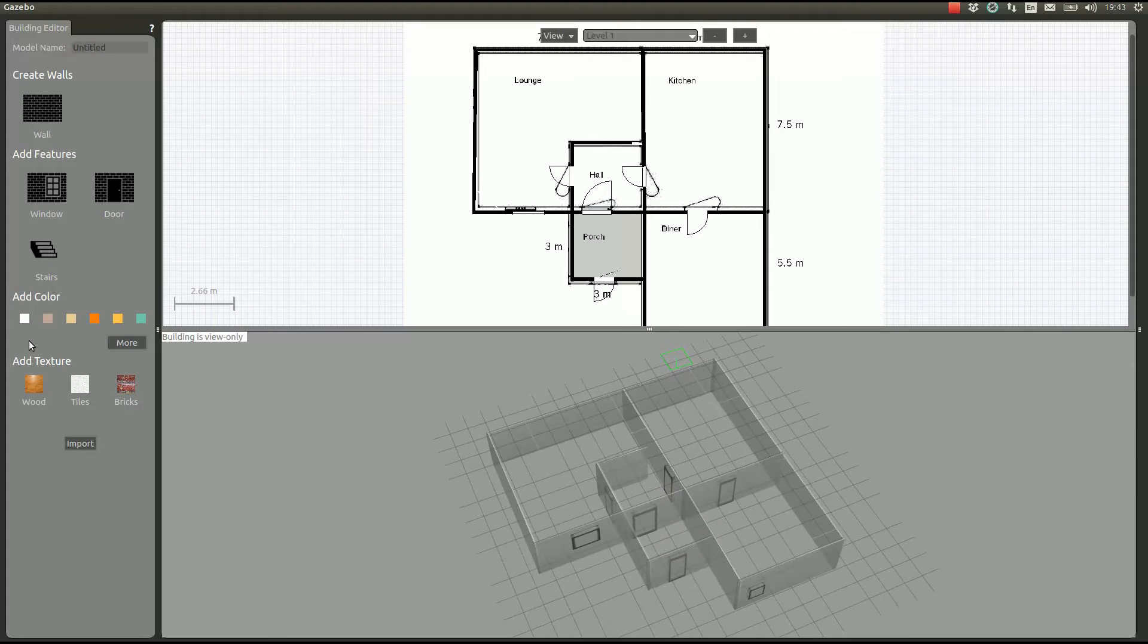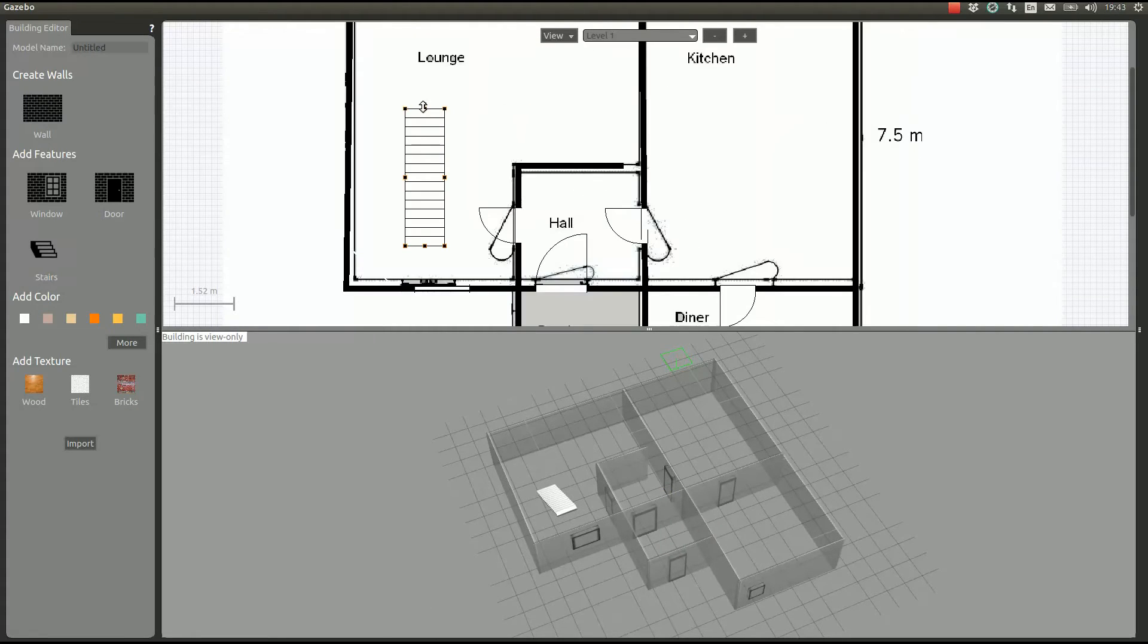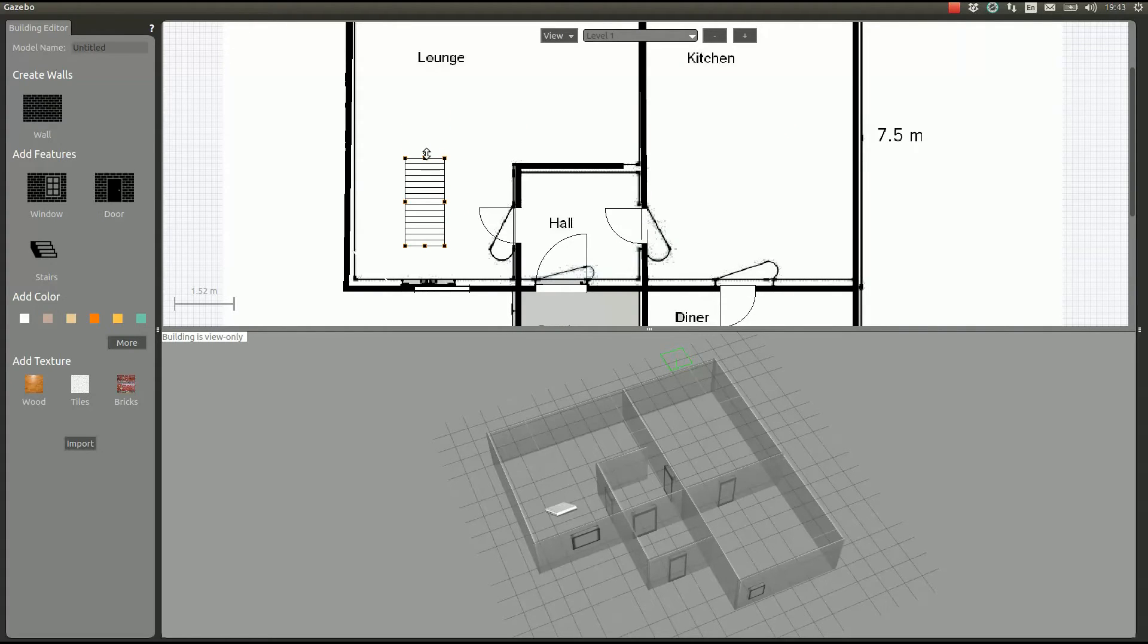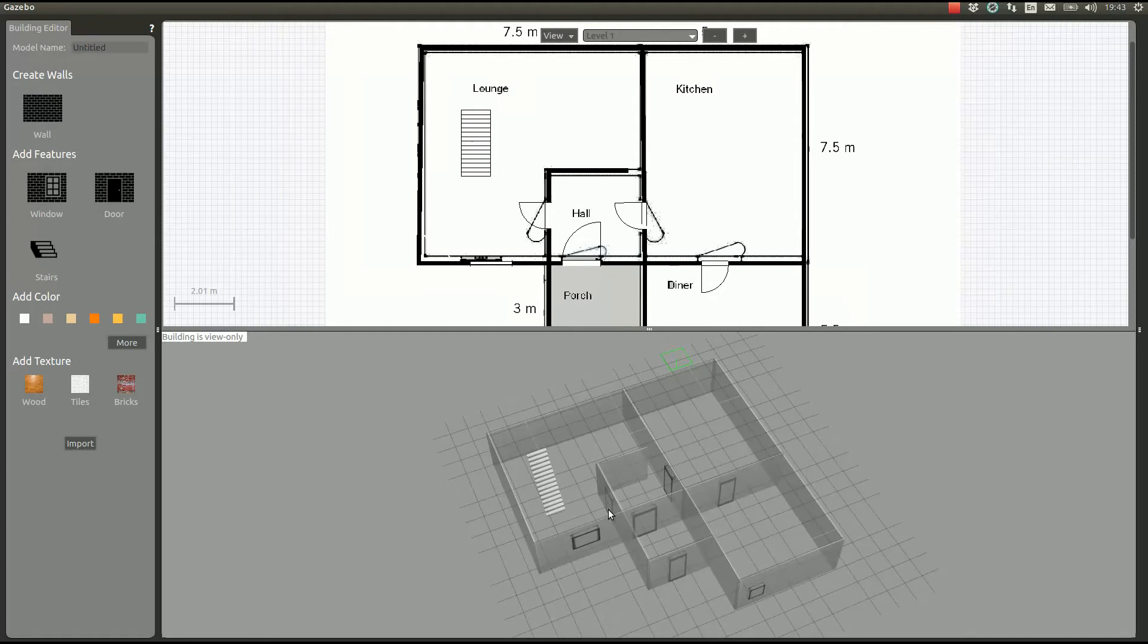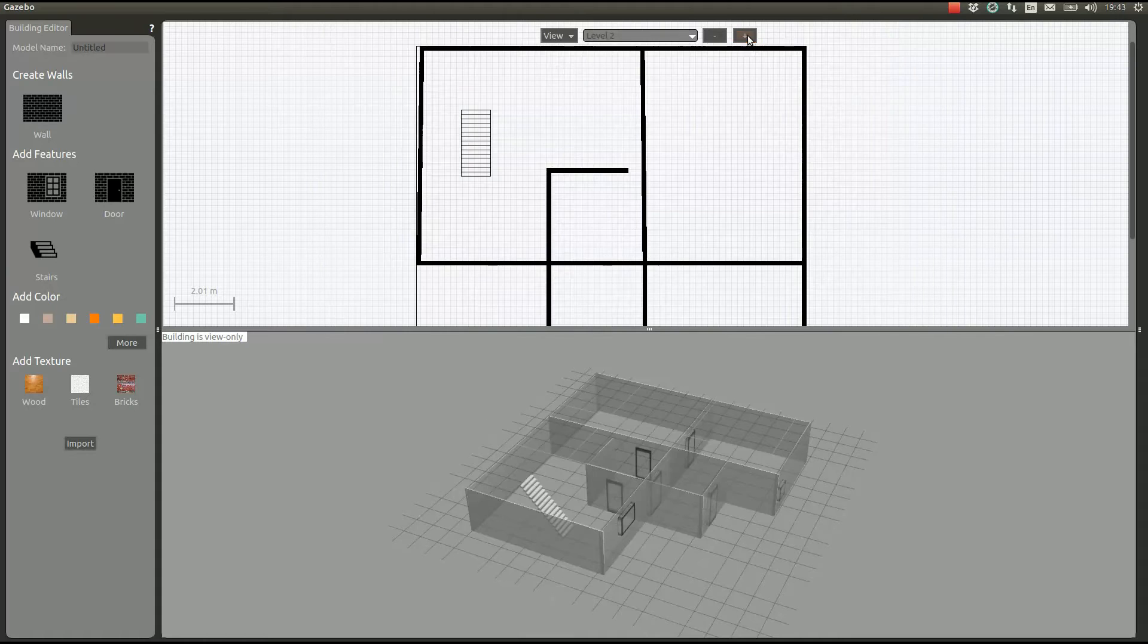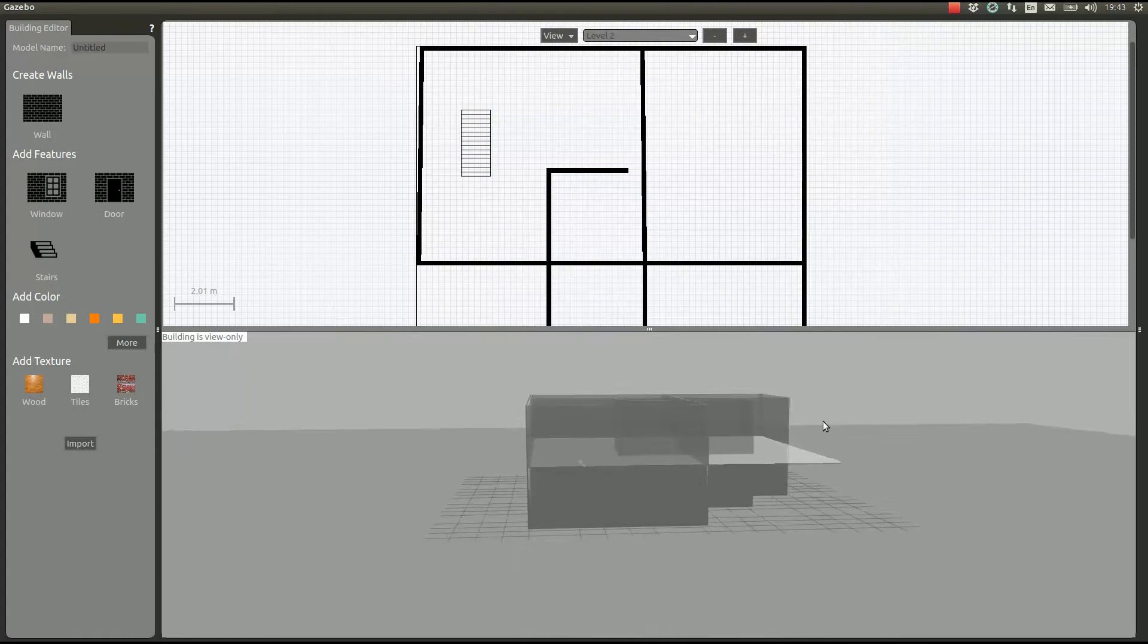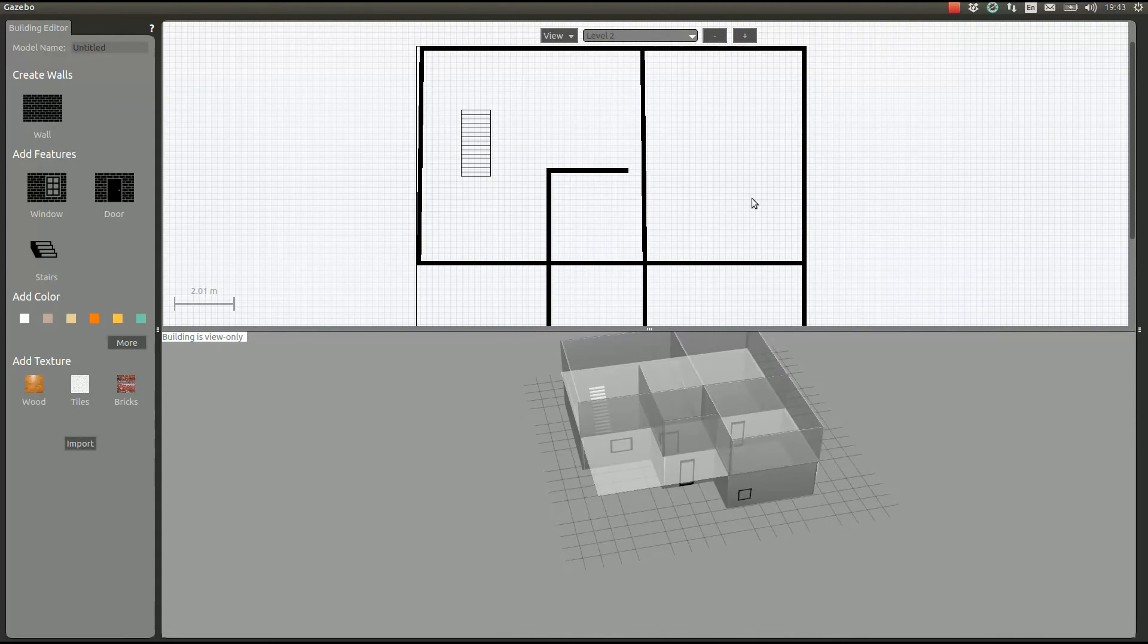Right now we have the first floor. Let's add some stairs. We can rotate and resize the stairs as we want. We add a second level.